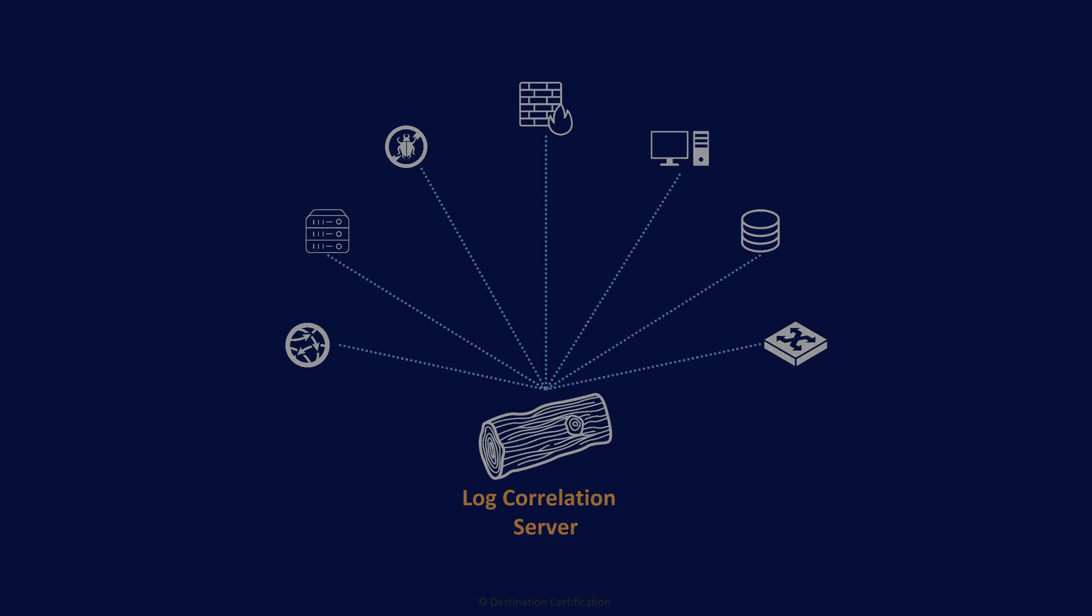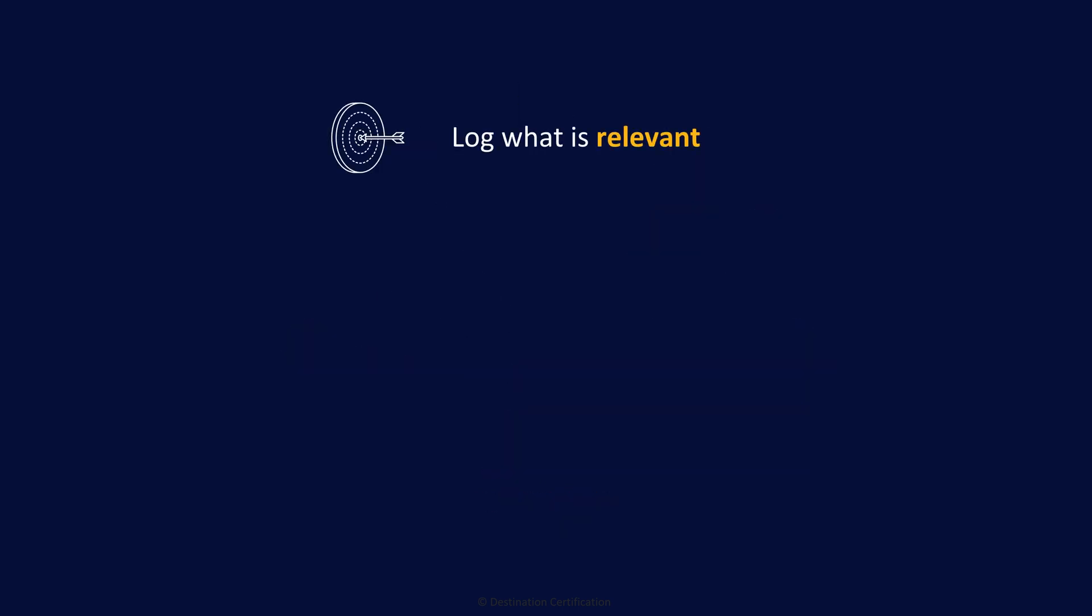Many systems are capable of generating an avalanche of event data, so we need to configure systems to only log what is relevant. We also need the capability to review all the logging event data that is being generated.